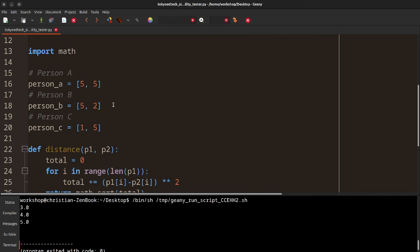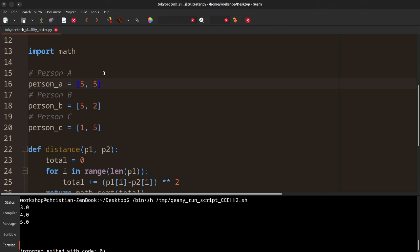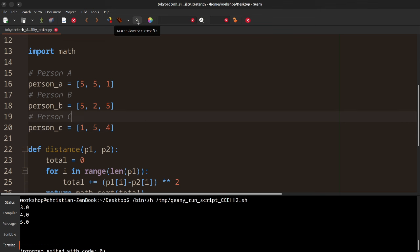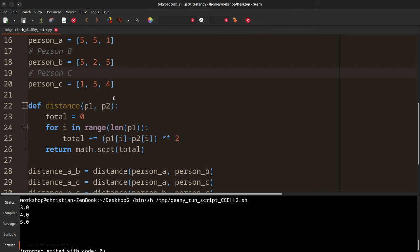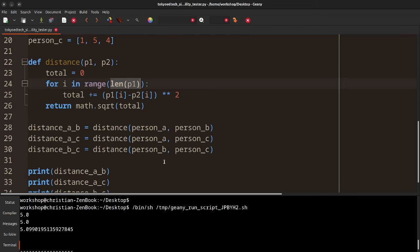Let's go ahead and add 'I want to live on a sailboat.' Person A gets a one, person B gets a five, and person C gets a four. Now notice I've just added an attribute, but because I'm using the length of the list here, it doesn't matter. I can add as many attributes as I want, as long as they're lined up and the scales match up. Let's go ahead and run that — we can see we kind of got a tie.